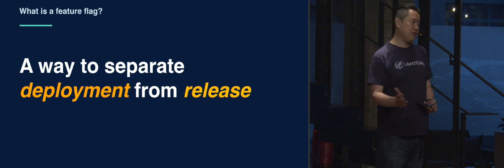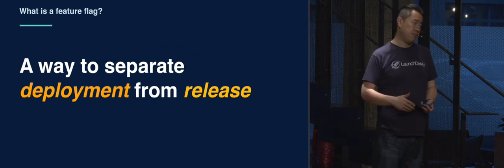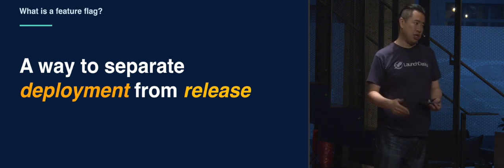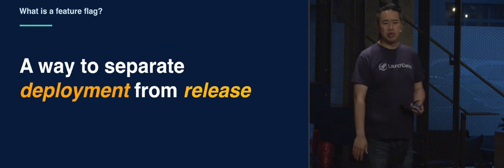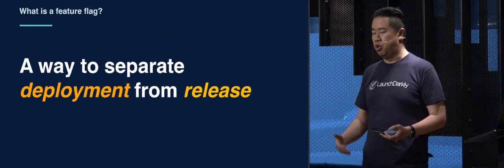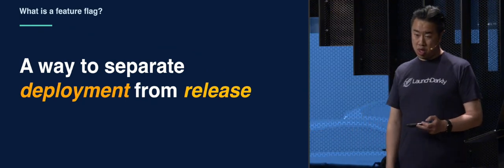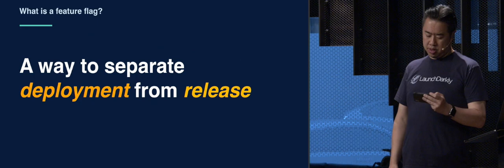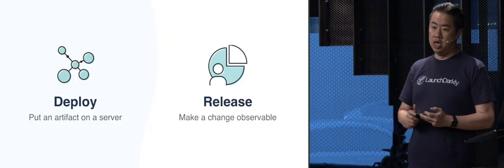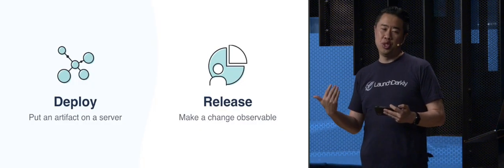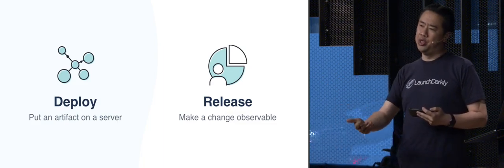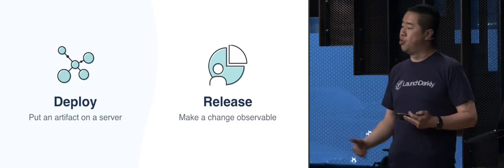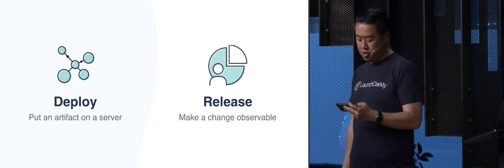But with feature flags, you can go to line speed or however fast your system is to show that change. Deploying becomes just simply the act of putting something out there, whatever that is in your environment. And releasing is when you decide it to be.